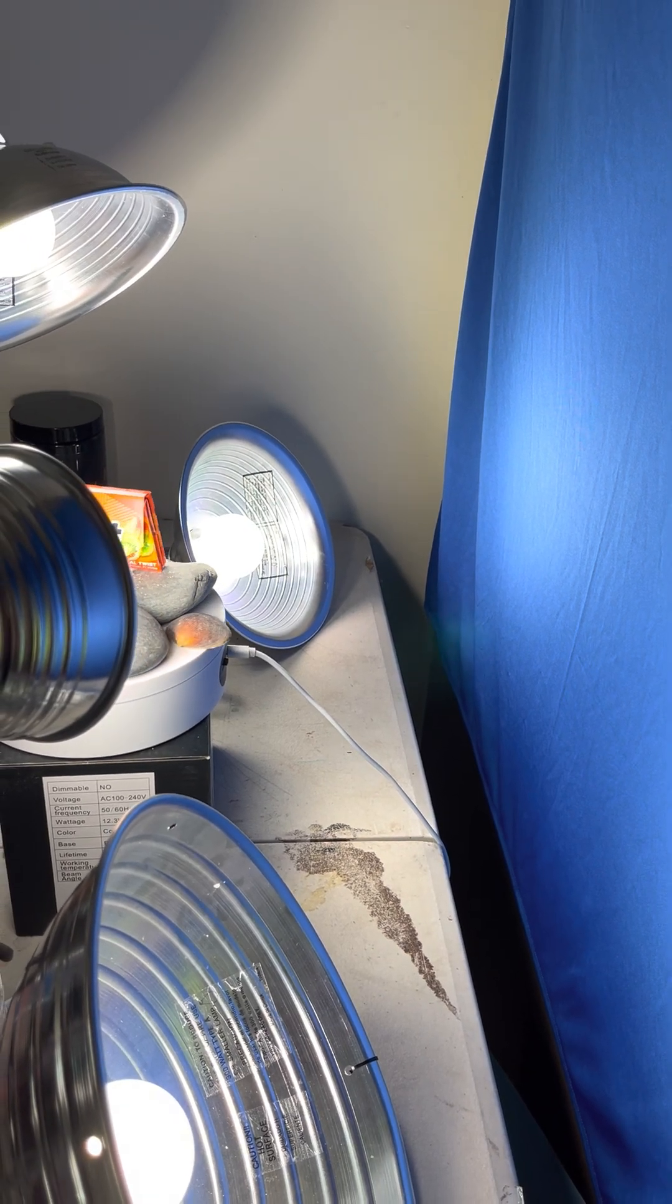When you just have a product shoot, when it's not moving, you can pretty easily get away with one light. Let me show you what I mean.